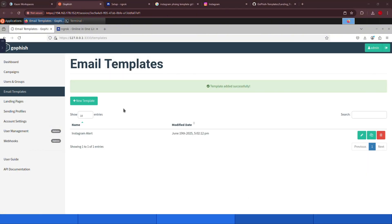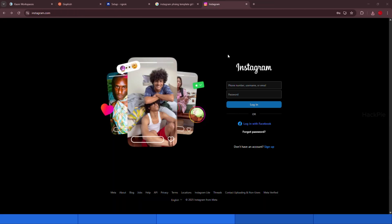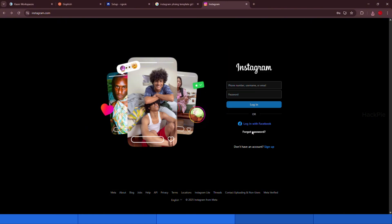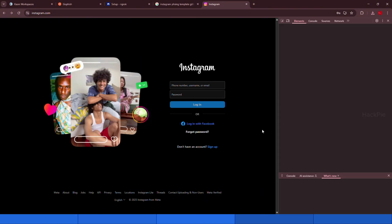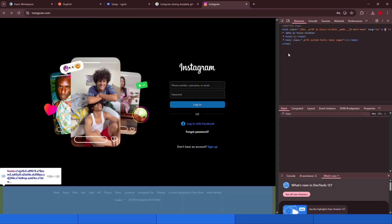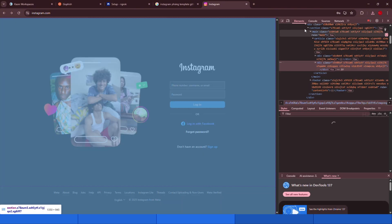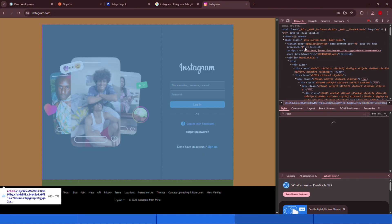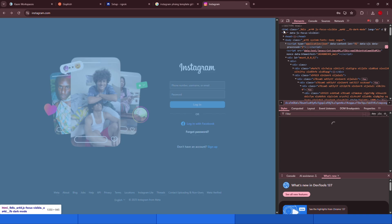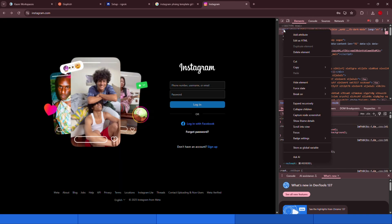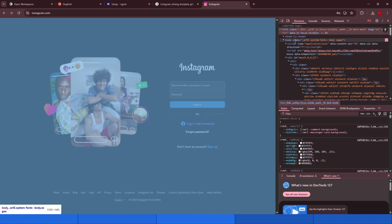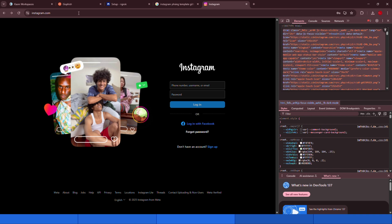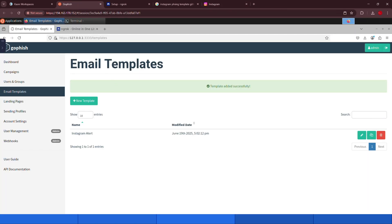Now that we have the alert ready to send via email, we need a landing page that looks exactly like the official Instagram login page. To do that, go to Instagram in your browser, right-click and select inspect element. Then find the main login section, right-click the code, and choose edit as HTML. Copy the entire HTML code, make a few tweaks to suit our phishing setup, like modifying the form action to point to our server.